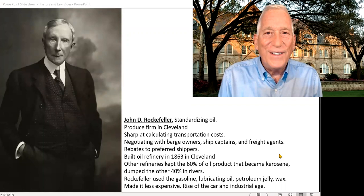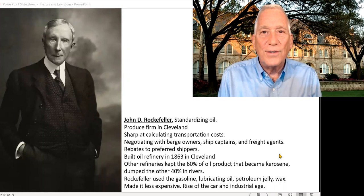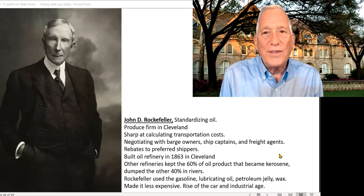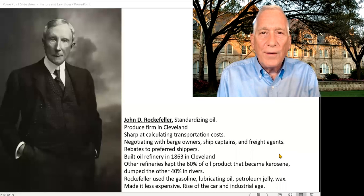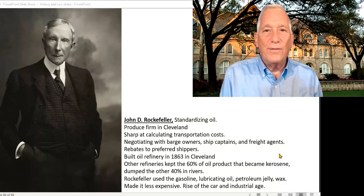Rockefeller was an itinerant kid but he grew up in Cleveland, where he worked for a long time at a produce company as a young man. He was pretty good at calculating things like transportation costs and negotiating with shippers. He talked to freight agents, ship captains, and barge owners, and realized there were no such things as standard rates — he could cut deals, sell in bulk for better terms than competitors, and got rebates from preferred shippers as well.